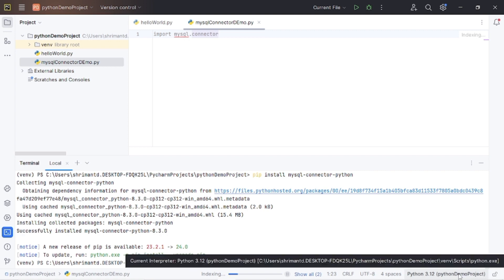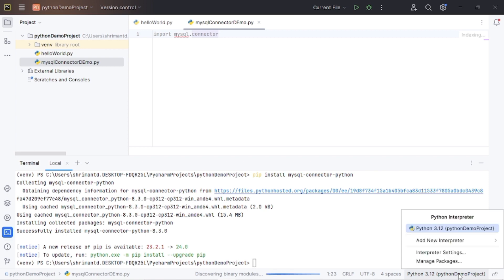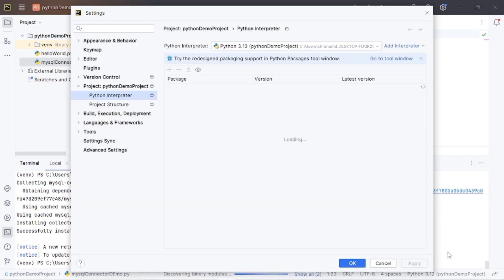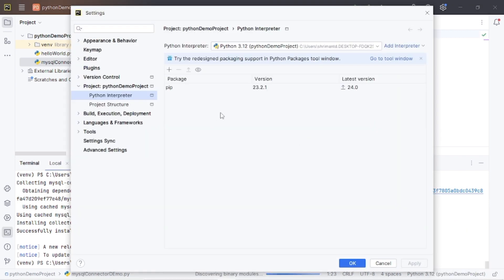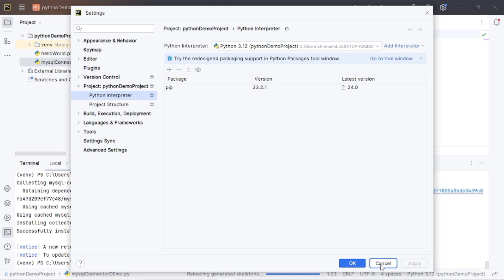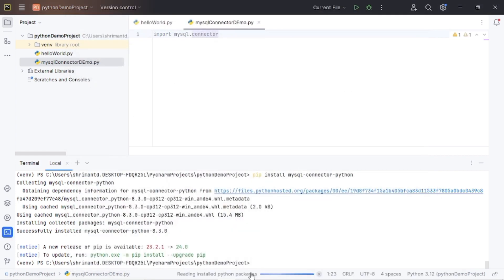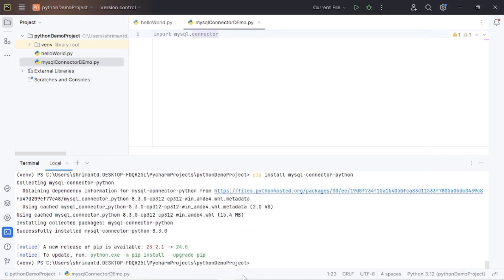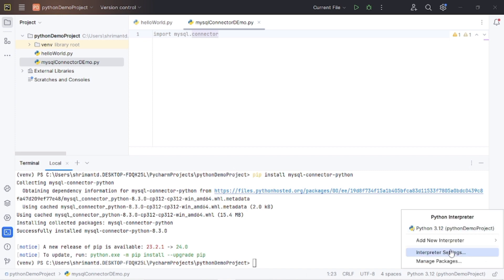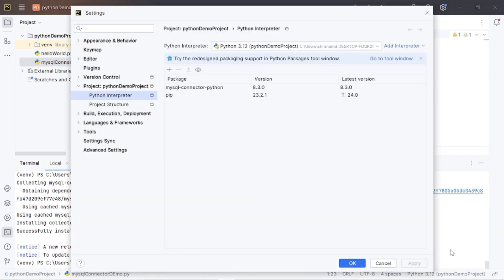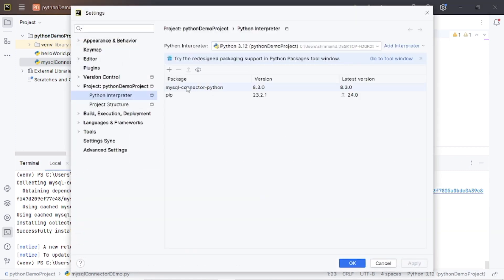Let's see again if it is available or not in the interpreter settings. It's still reloading — scanning installed packages. Now see, yeah, now it is available: 8.3.0 MySQL connector Python.